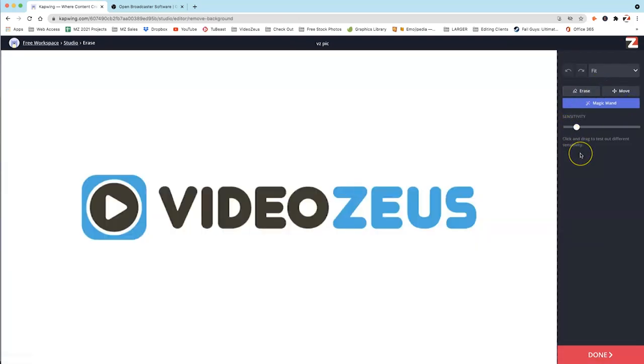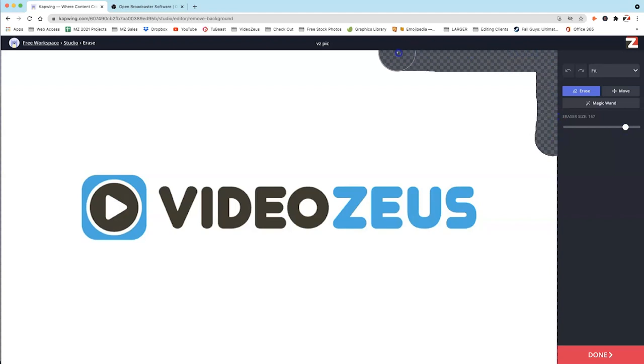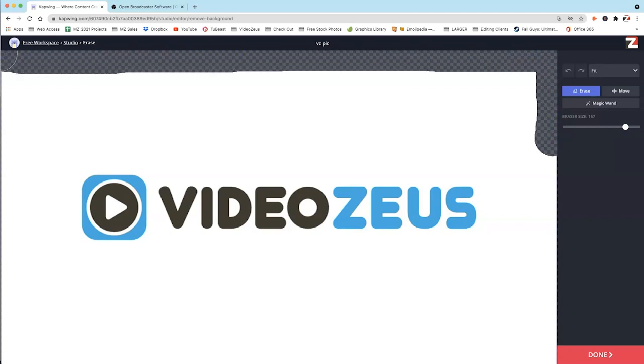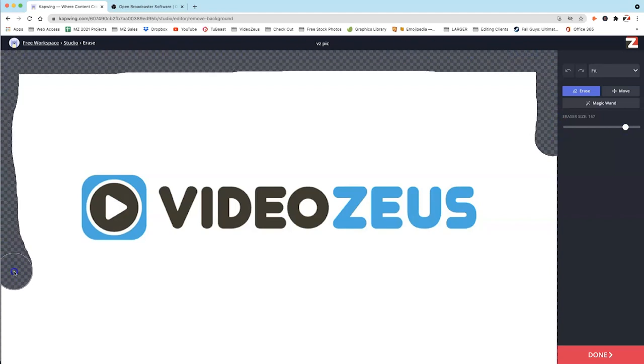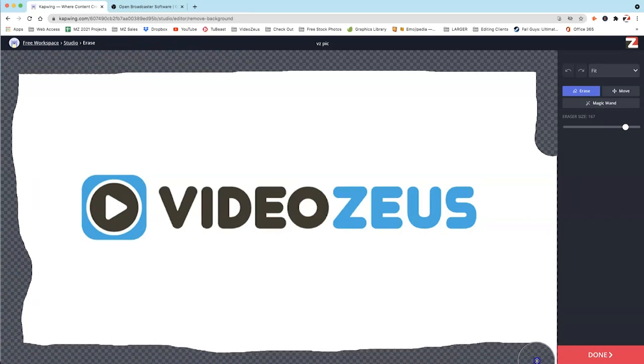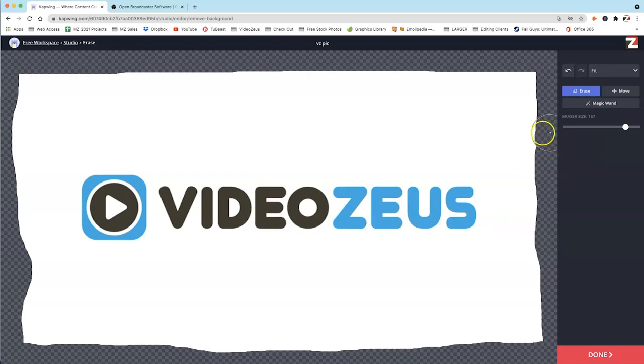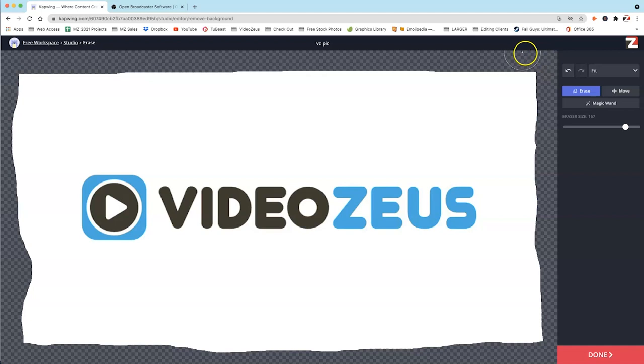Now we're inside the Erase tool. So the first thing we want to do before we use this Magic Wand tool is click on this Erase button and then bump up the eraser size a bunch. And basically, we're going to erase the edges of this image. Sometimes this tool will not remove the edges, the fine line edges of a logo that has a white background on it. So to shortcut that and prevent that from happening, we're going to just do this. So now, once we have that, as you can see, easy to draw kind of a square around that edge, we're going to click on Magic Wand.